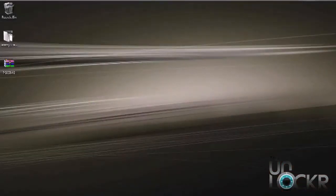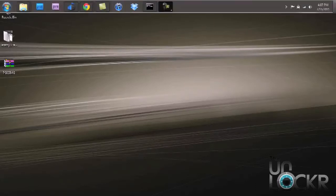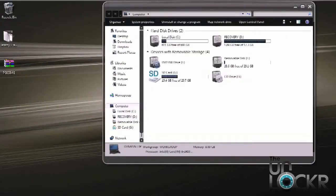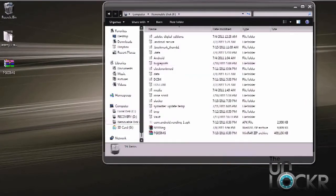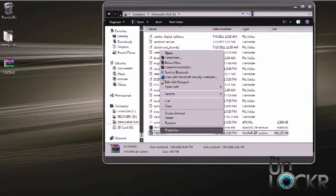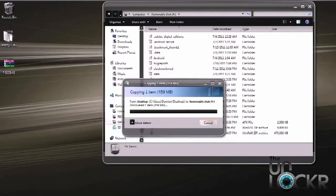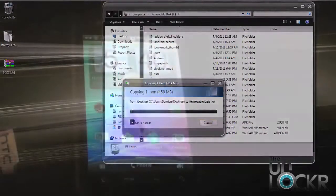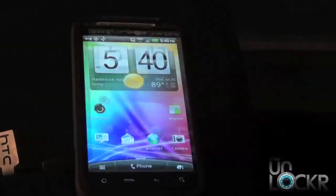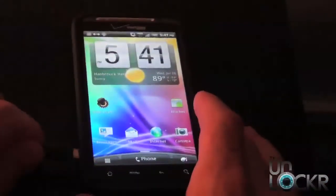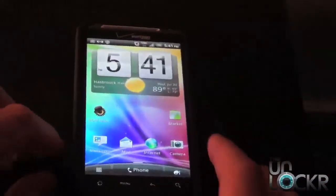The next step, after it completely downloads, is to transfer it to the root of your SD card. Open up the path to your SD card. Make sure there's no other files named PG05-IMG. Transfer it to the root of your SD card — make sure it's not in any folders or hidden folders, it's got to be directly on the SD card. Then unplug your device, plug it back in, and select charge only.